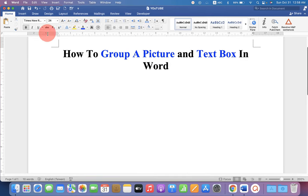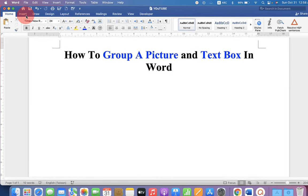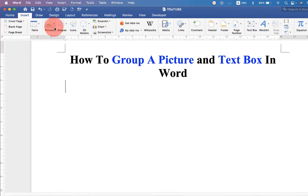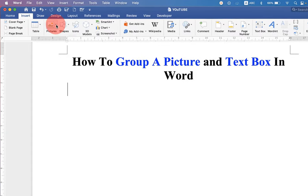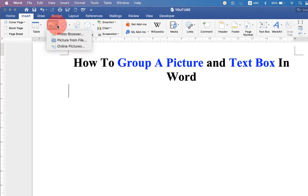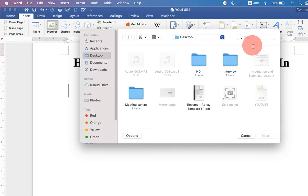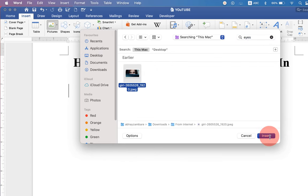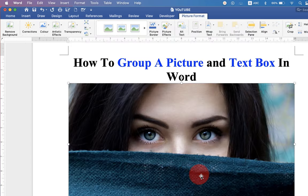First go up to the insert option and under the pictures, click on the drop down menu and select the picture from your computer and insert it into the Word document.